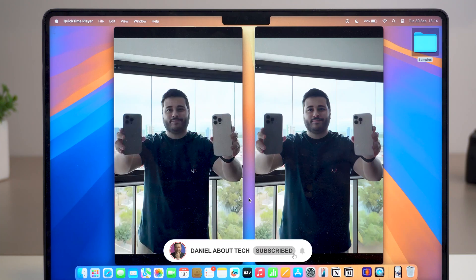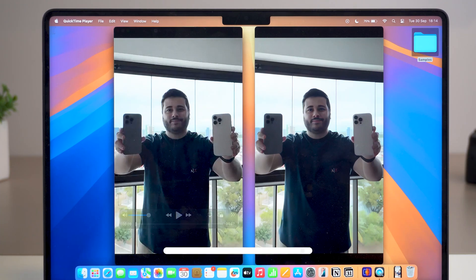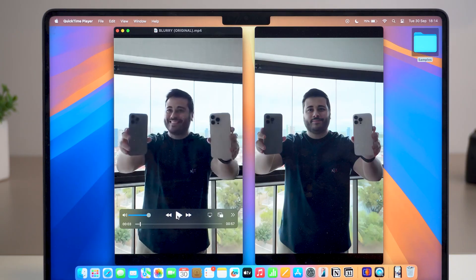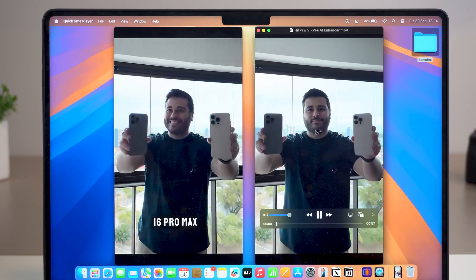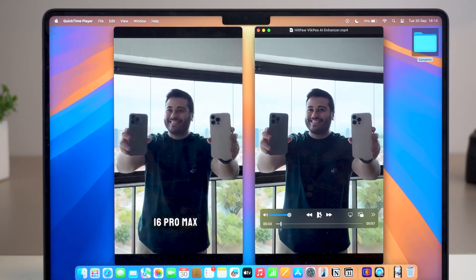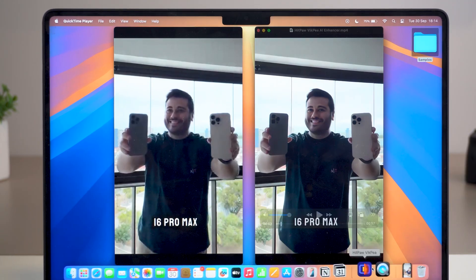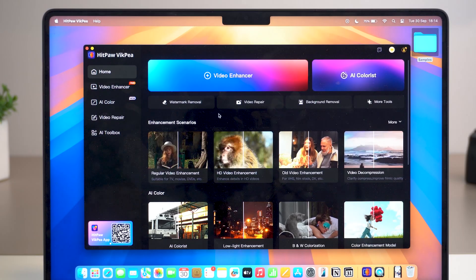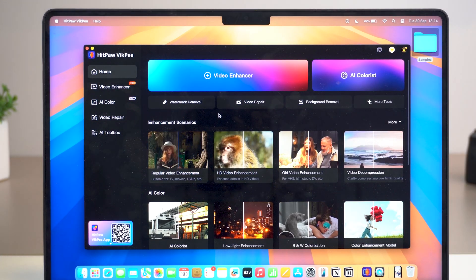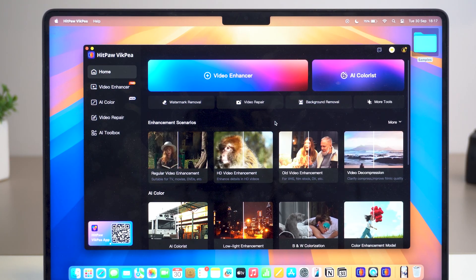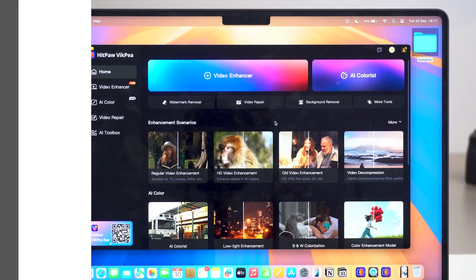How's it going everybody, you're watching Then About Tech. Today I'm going to show you how you can enhance your videos by a lot. We're going to talk about HitPaw VICP and its amazing tools, including the video enhancer, a watermark removal tool, background removal, and AI colorist. Let's begin.